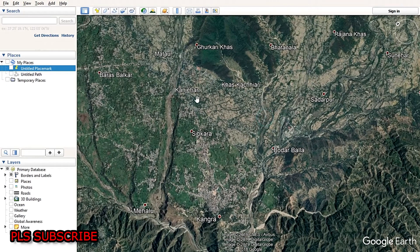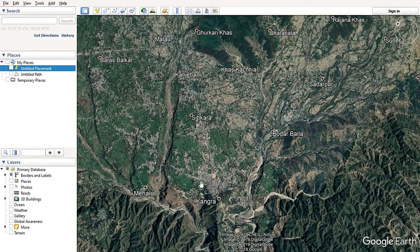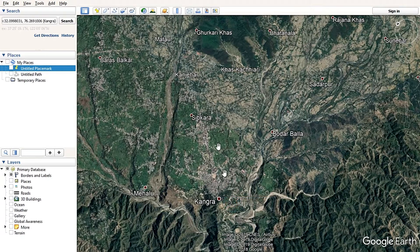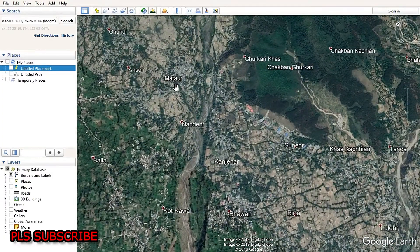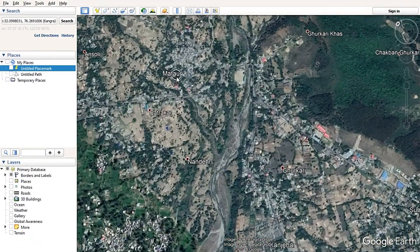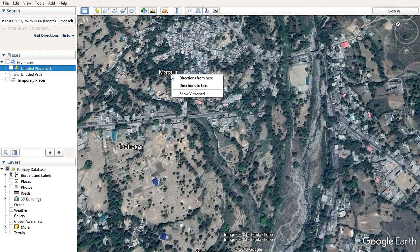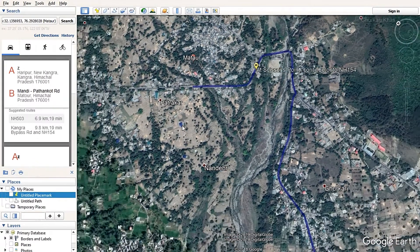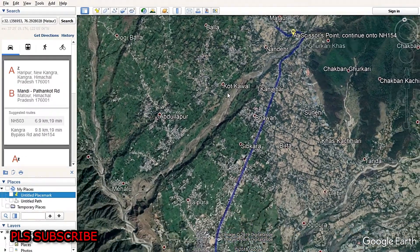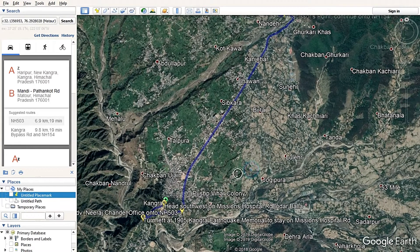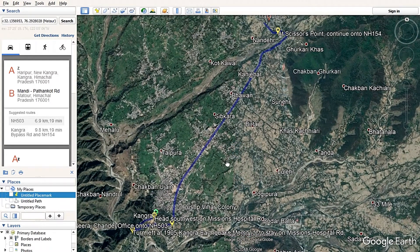Suppose I am interested to measure the distance between two places — one is Kangra and another one is Moto. I have to right-click on Kangra and enable the function 'Direction from here', then right-click on Moto and select 'Direction to here'.